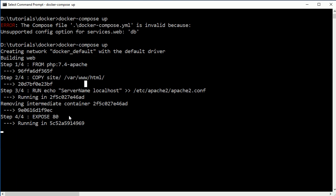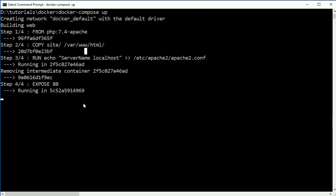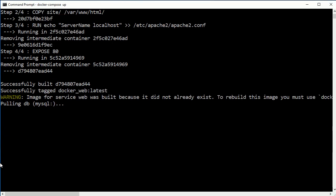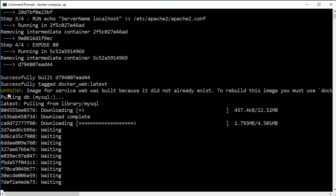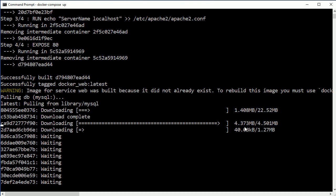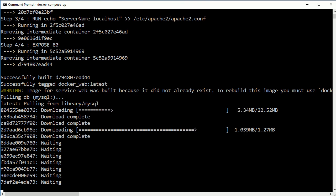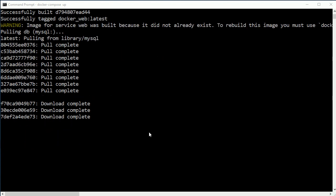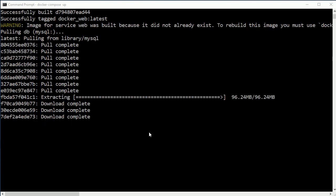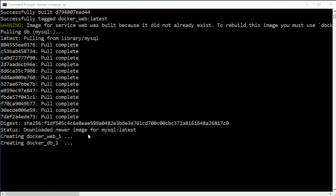It's creating an image based on our Dockerfile and has published it. Next it will pull the MySQL image from Docker Hub and then run both services. You can see it is now pulling the image from Docker Hub.